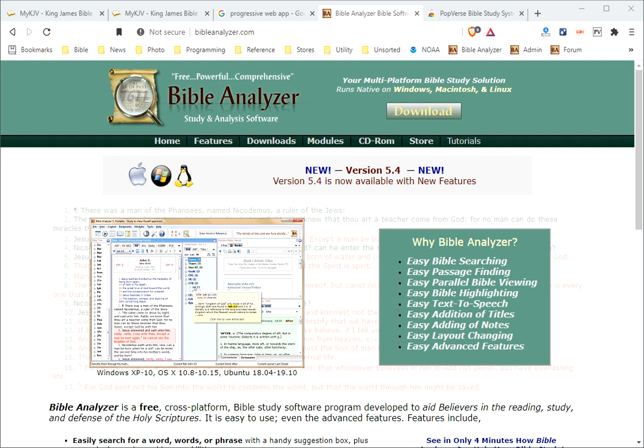Greetings. My name's Tim Morton and I'm the developer of the Bible Analyzer Bible Study System, which you can find at BibleAnalyzer.com.